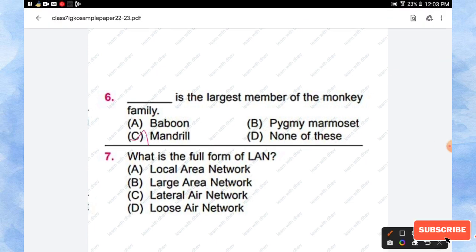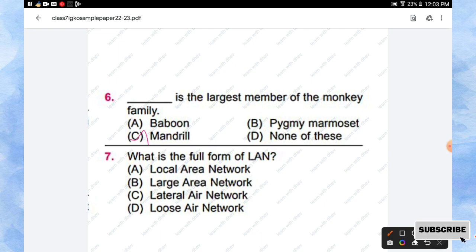Question number 7: What is the full form of LAN? Options are Local Area Network, Large Area Network, Lateral Air Network, Loose Air Network. The right answer is Local Area Network. Option A is the right answer.